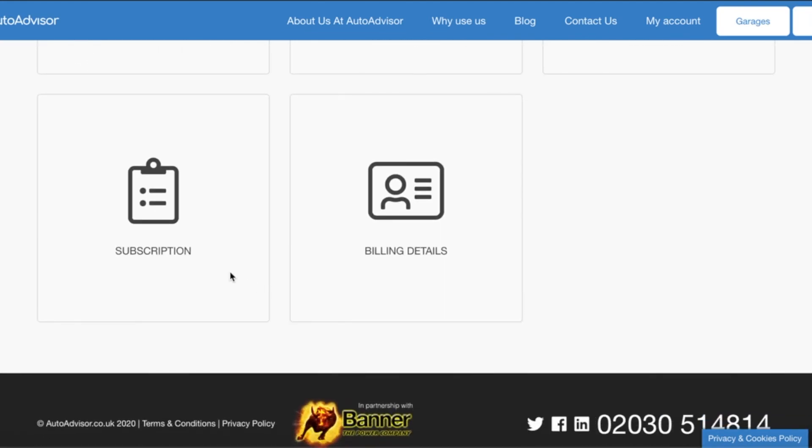We then have subscription. Subscription shows the current subscription you have with us. Then last of all we have billing details which is where you can update your billing information.